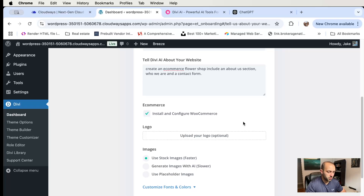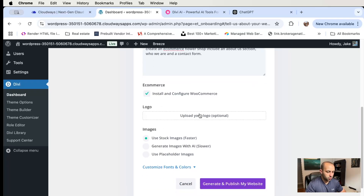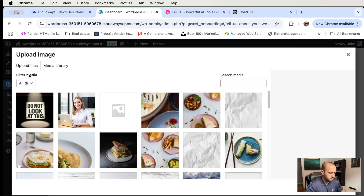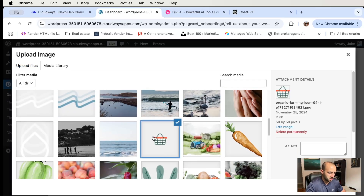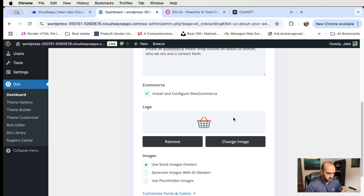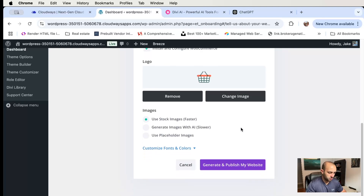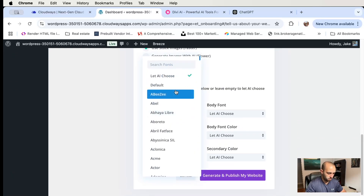It might already be installed but it's going to do it for you. For the logo, let's just use this one. You can use stock images or you can generate images with AI, though AI is slower, so let's just use stock images. For fonts, I like Poppins.